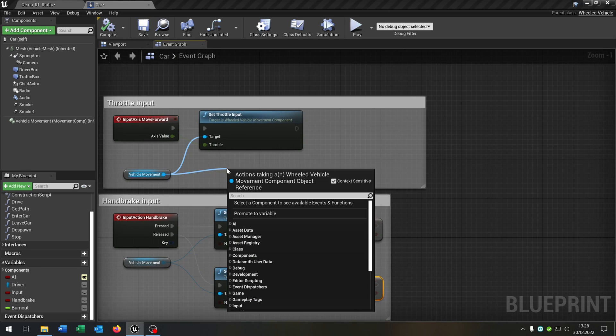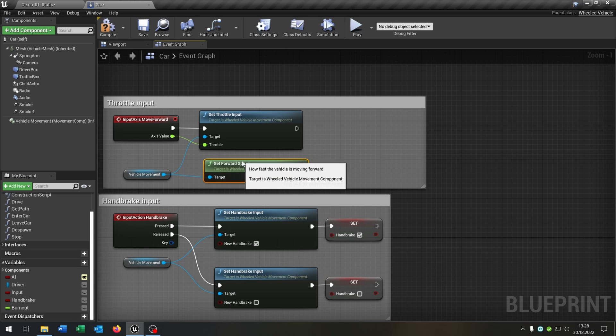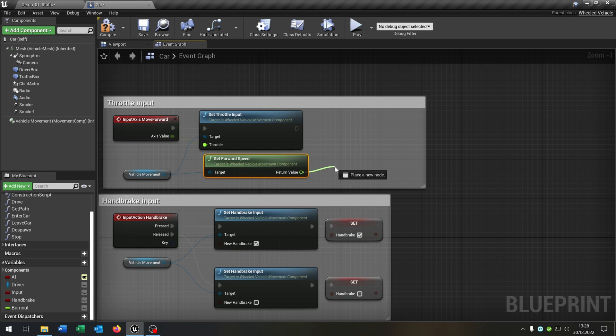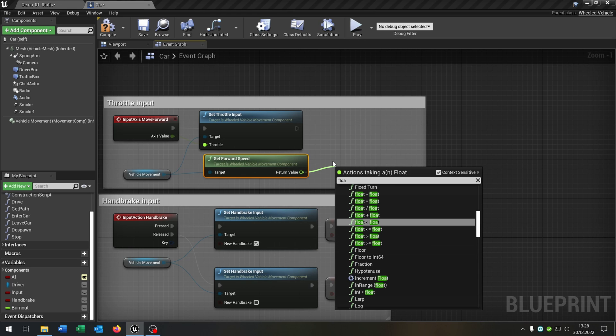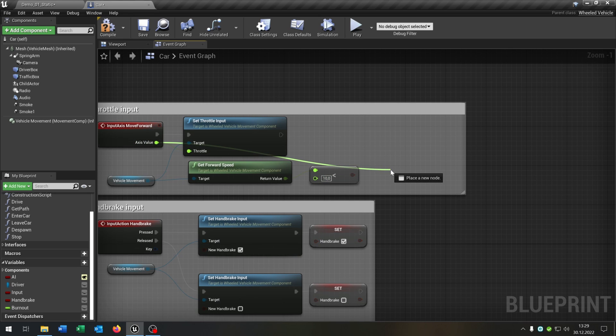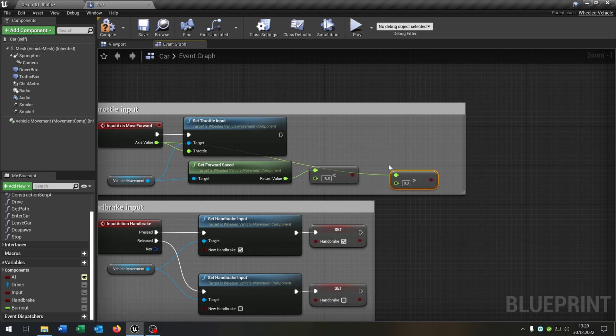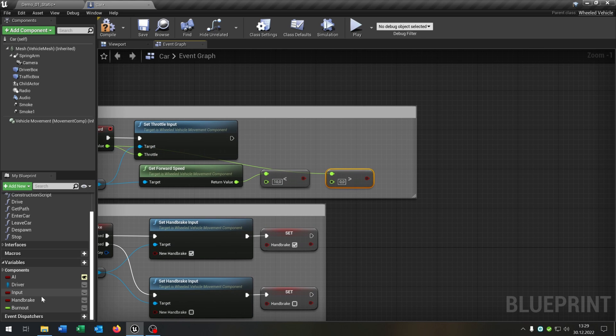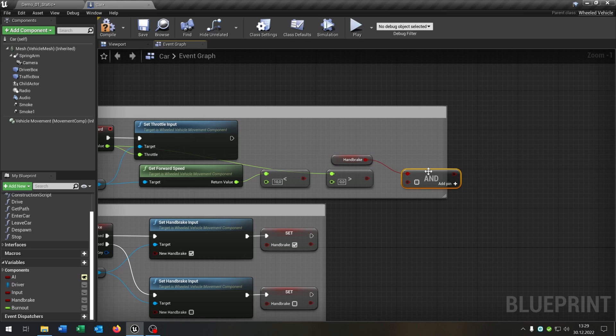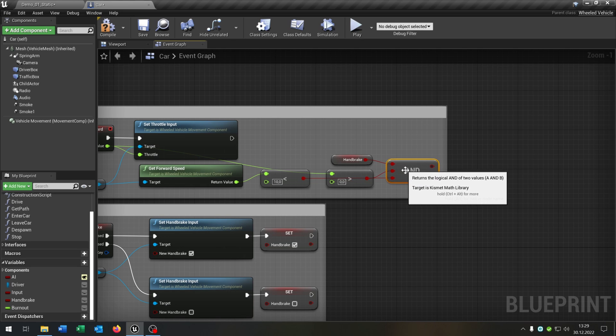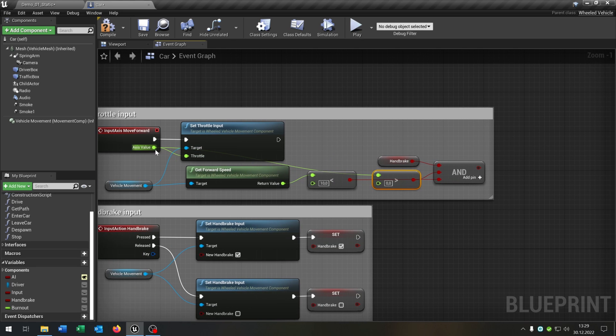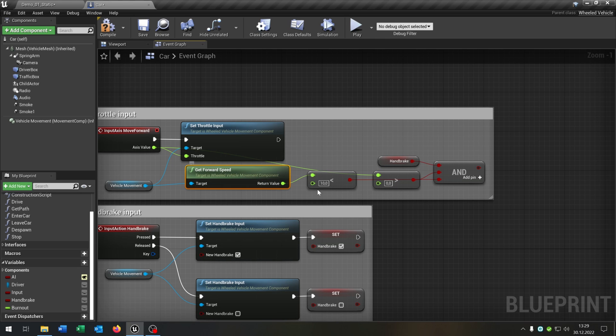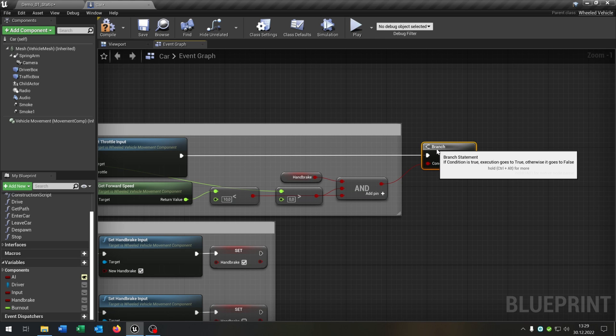From the vehicle movement, the first thing to check is get forward speed - check if we're driving forward. Float is below another float, let's put this to 10. Next from the axis value, float is above 0. Then take out the handbrake boolean. We want and boolean, connect it, add another pin and connect. So we have three situations: handbrake has to be true, axis value over 0, and forward speed under 10. Of course we need a branch to ask.